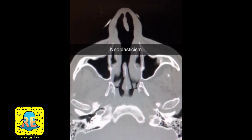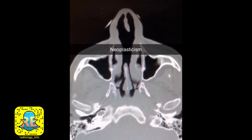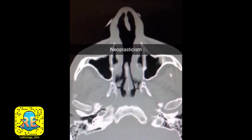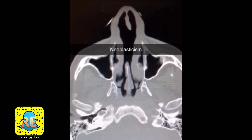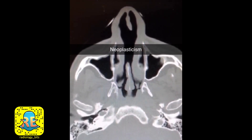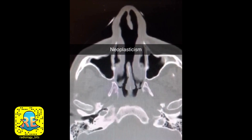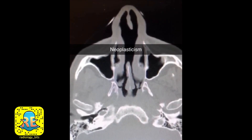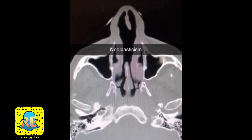Finally, the category of neoplasm: any kind of neoplastic abnormality in the nasal cavity could lead to erosion, perforation, or destruction of the nasal septum. Classic entities include lymphoma, squamous cell carcinoma, or metastasis.